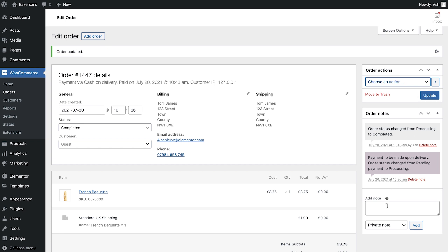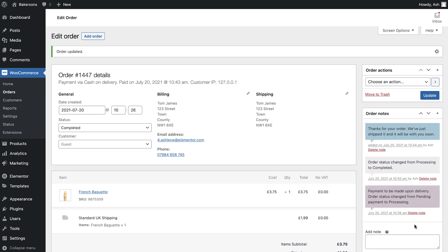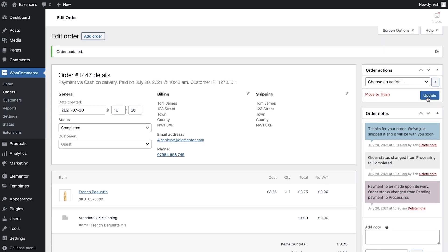Another useful feature on this page is the ability to save a note to the order. As you can see, these notes can be private, meaning that they'll only appear in the Admin panel, or you can send a note to your customer. Remember to update the order once you've finished making any changes to ensure that all notifications are sent to the customer.